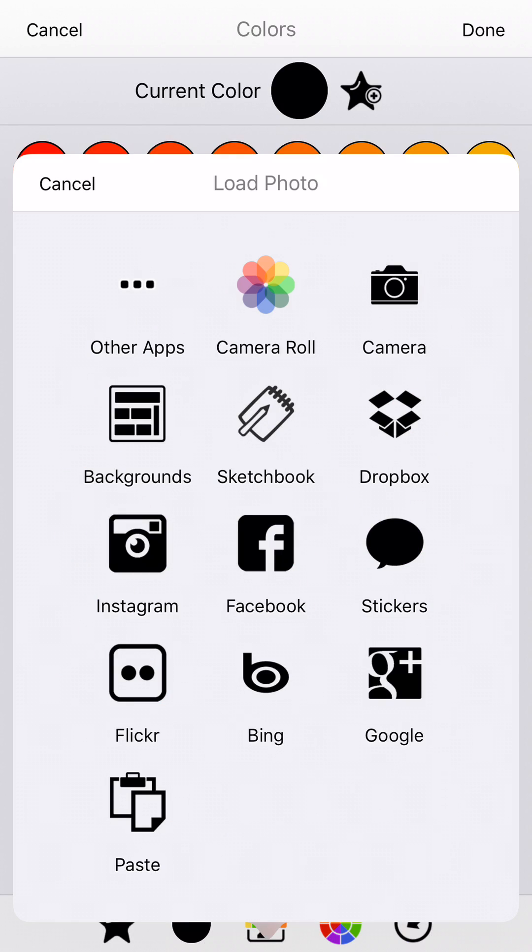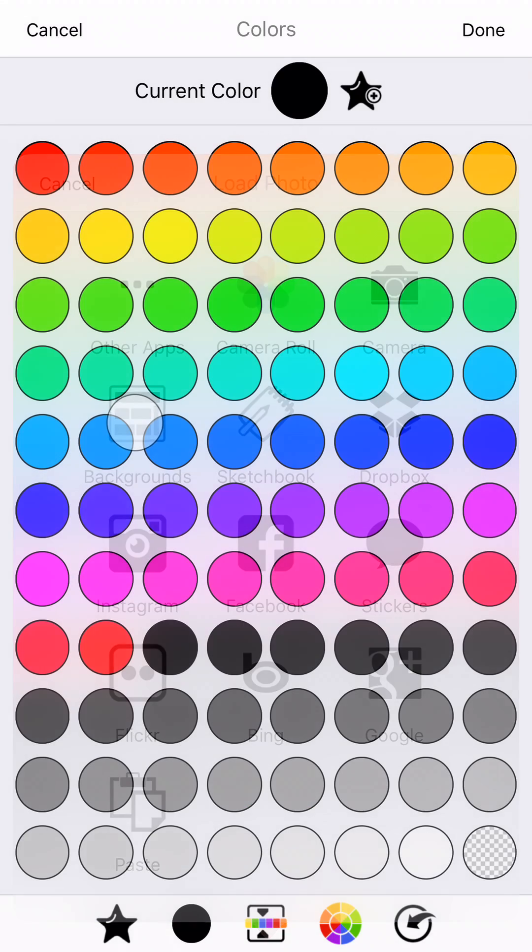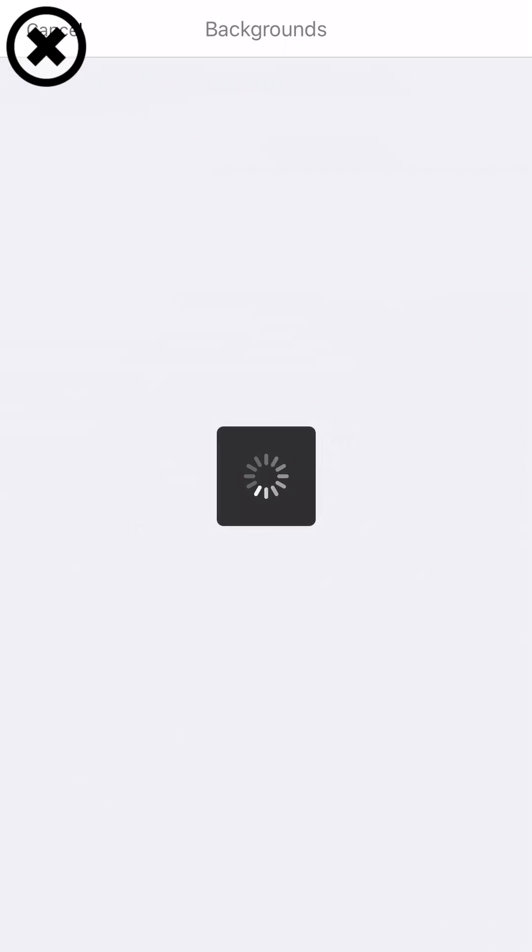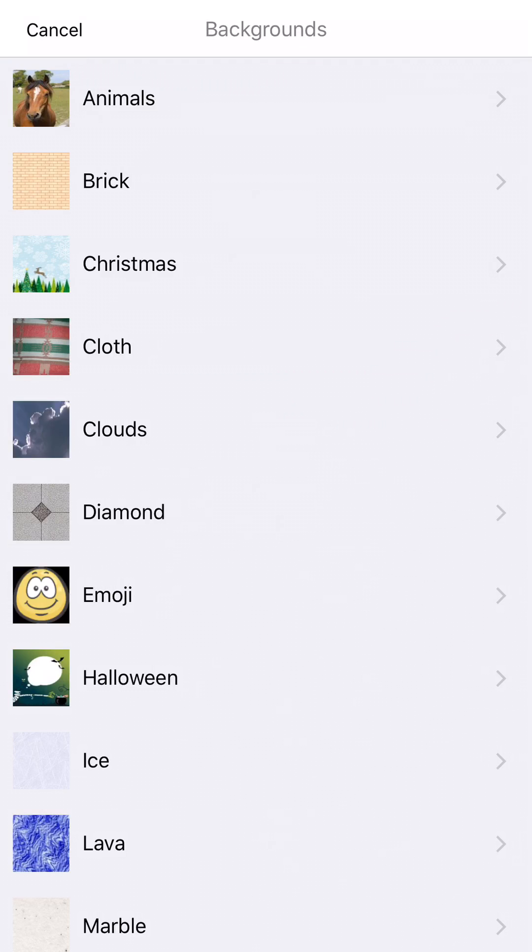Now, I'm just going to go ahead and pick one of the built-in backgrounds, but you can pick photos from all of these different sources, so you have a lot of options in order to import textures to use as colors.